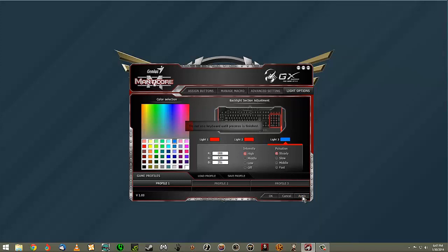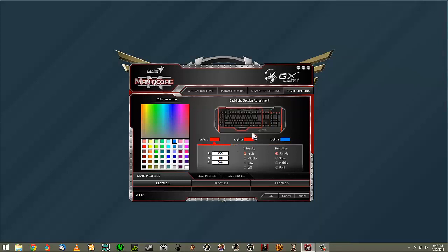When you hit Apply, it saves and loads it up. If you could see the actual keyboard, it really does light up to that color. I have red on the rest of it — I just went all red because it matches my setup. That's pretty simple for Light Options. You can do each section individually and save three different profiles.